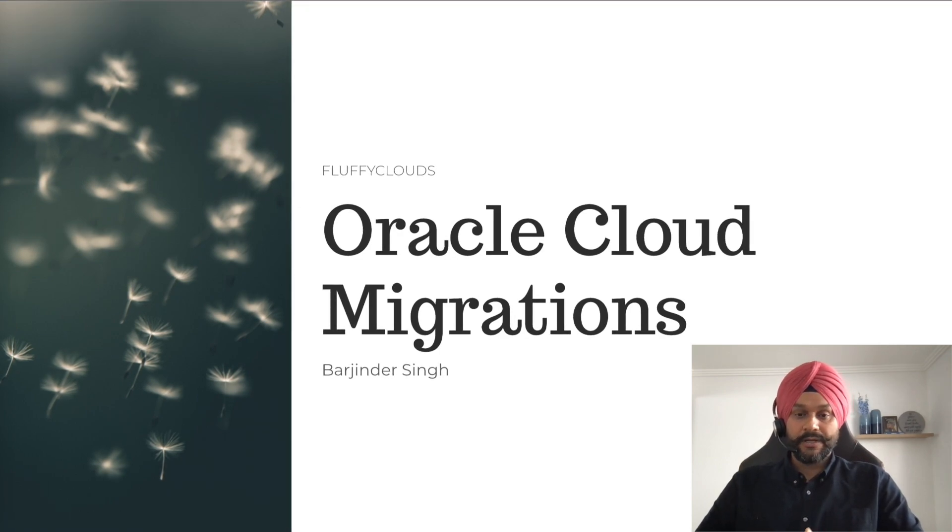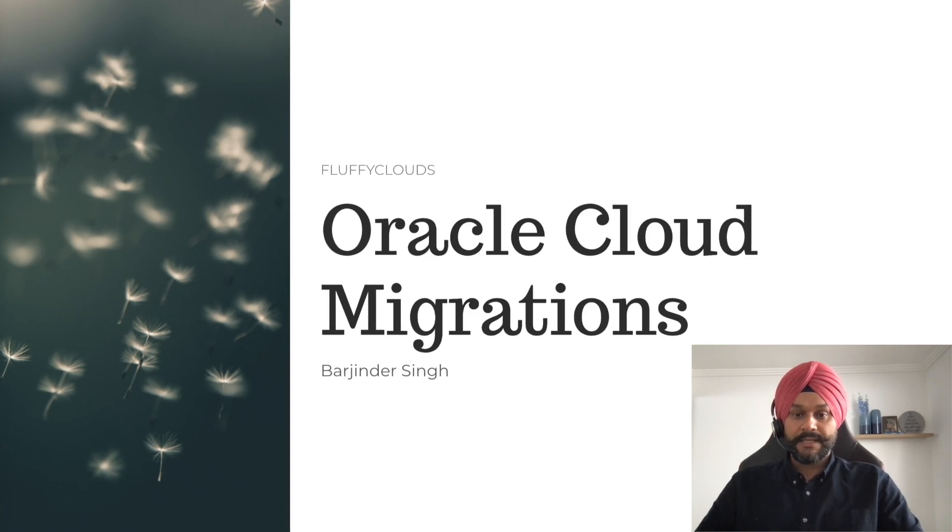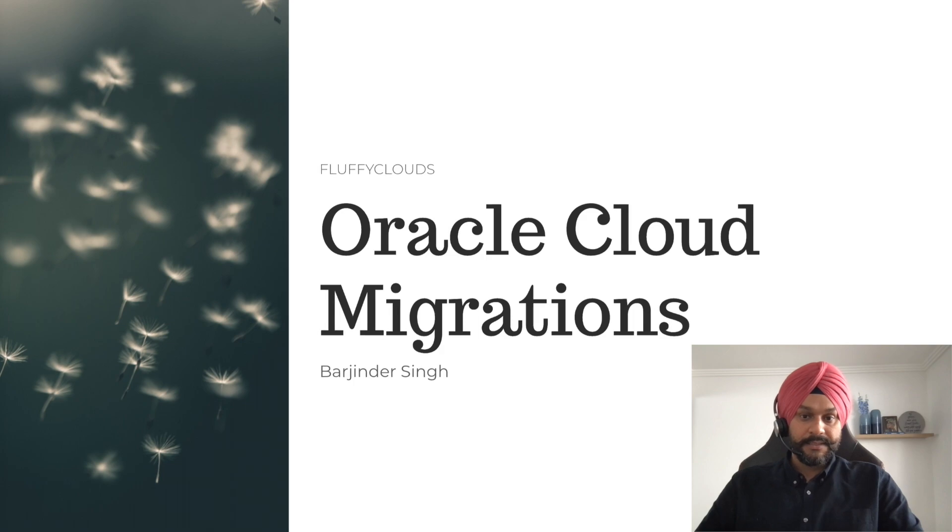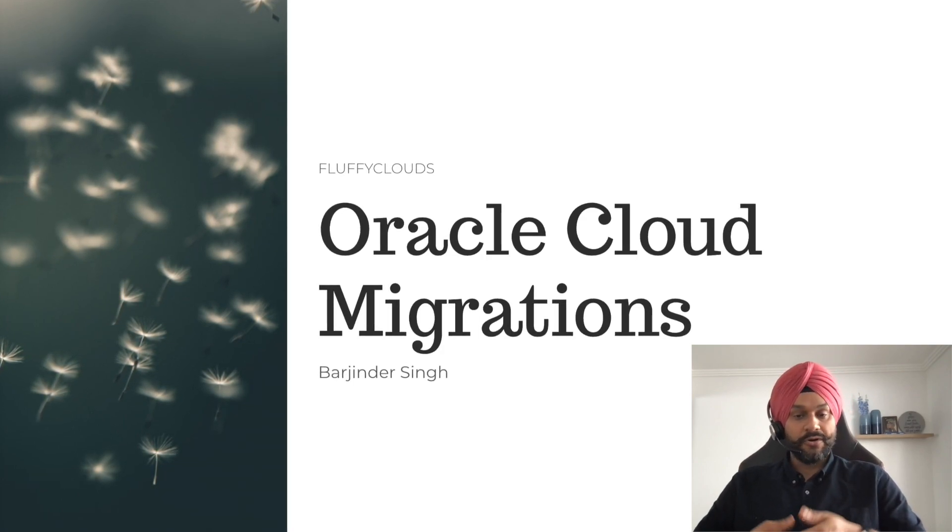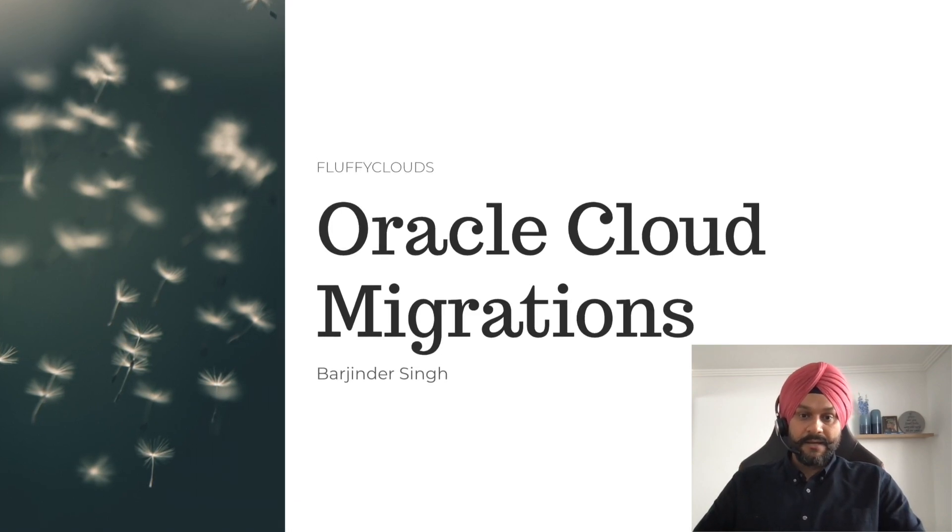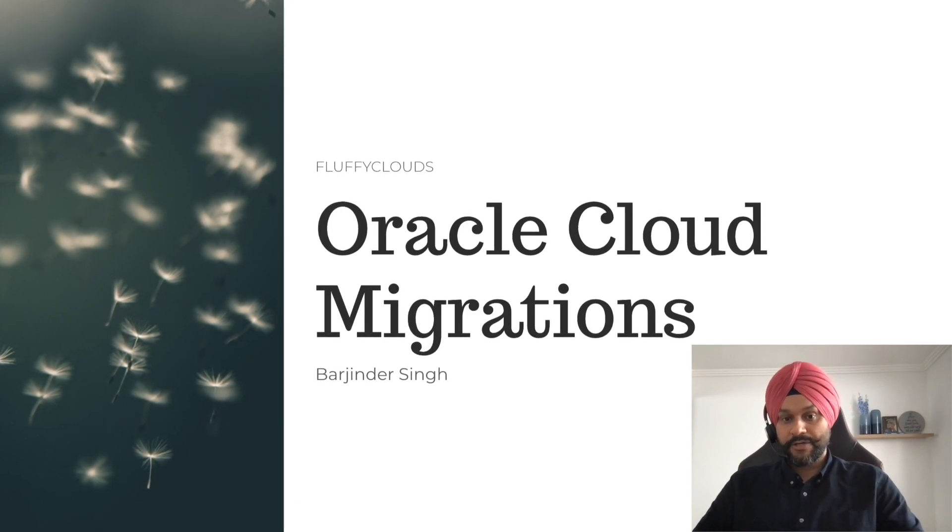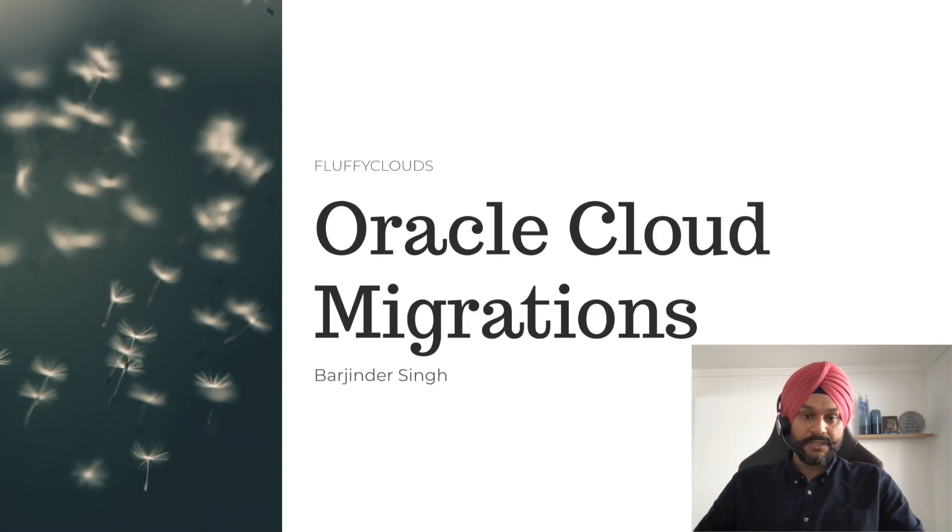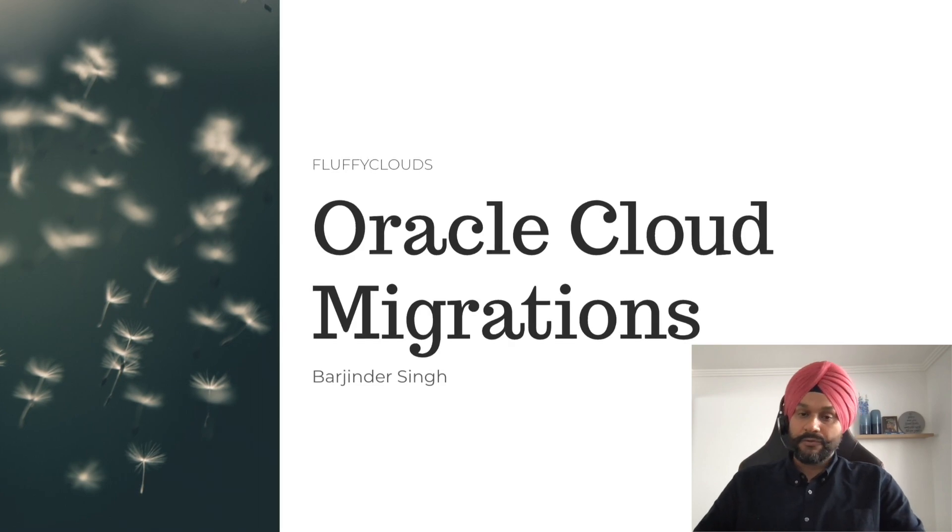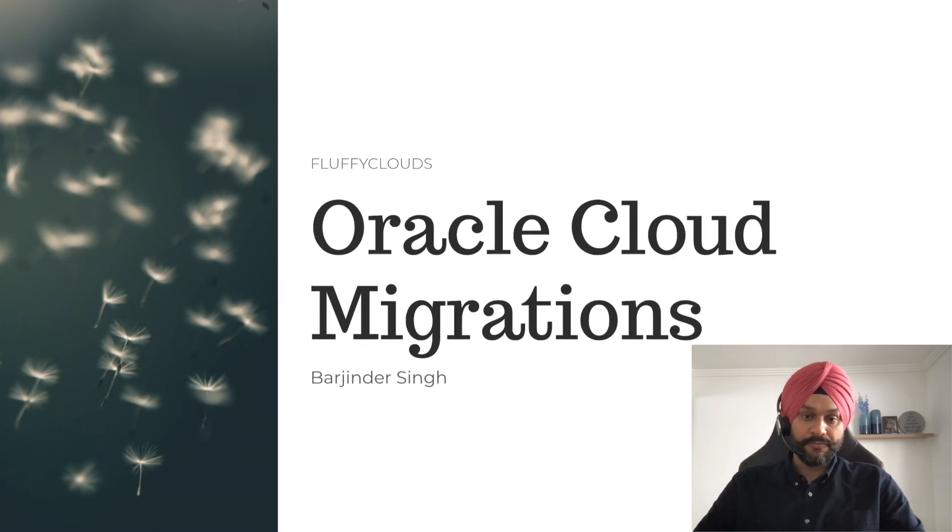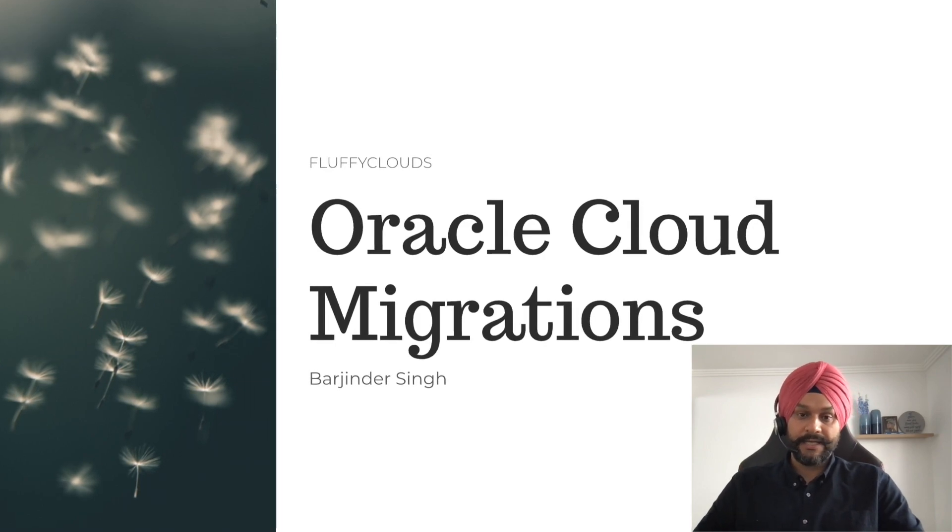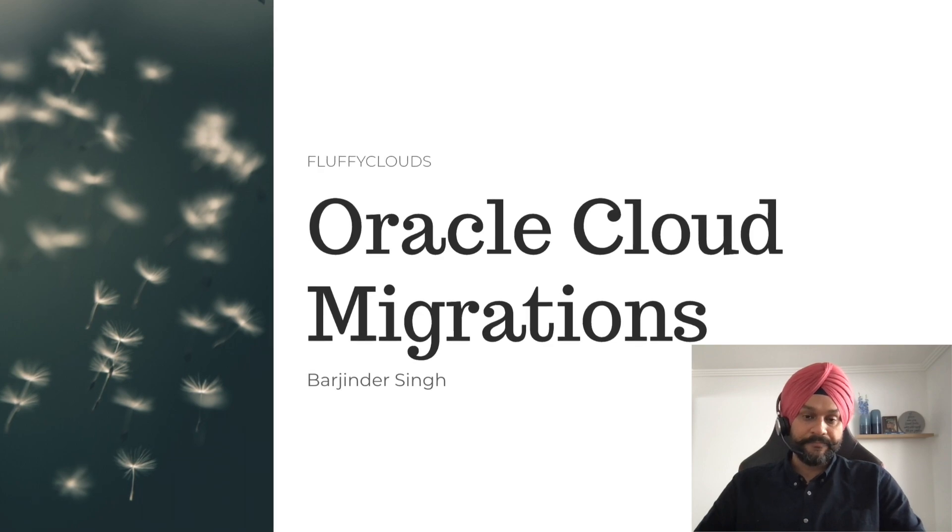Oracle Cloud Migrations, also popularly known as OCM, is a free service provided by Oracle to seamlessly migrate your VMware workloads to the Oracle Cloud. At the time of recording this video, this service supports VMware workloads. However, in future, the service will also support other external cloud providers like AWS Migration and possibly other providers as well.